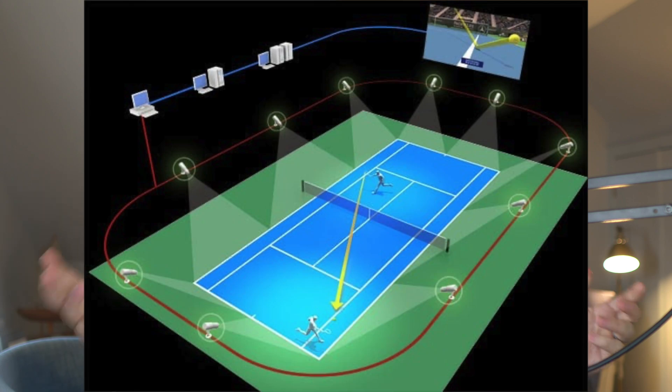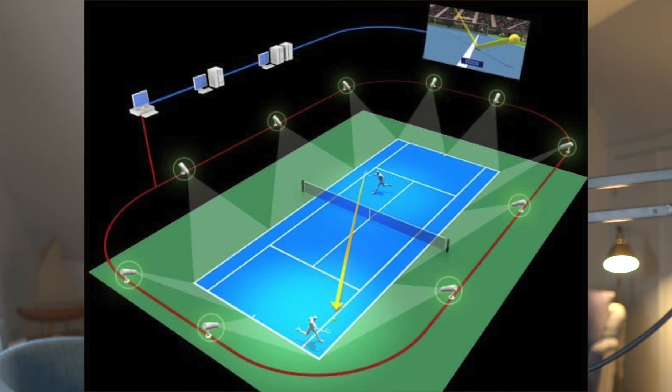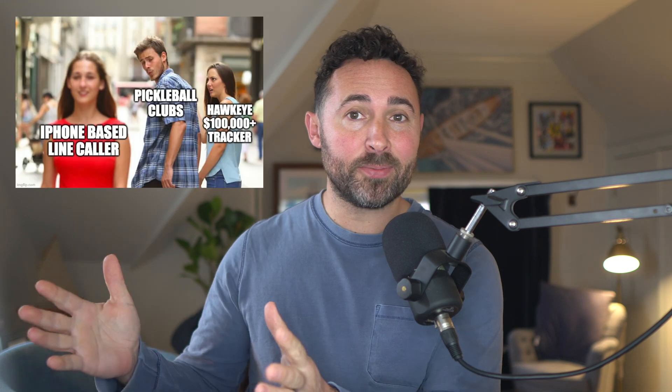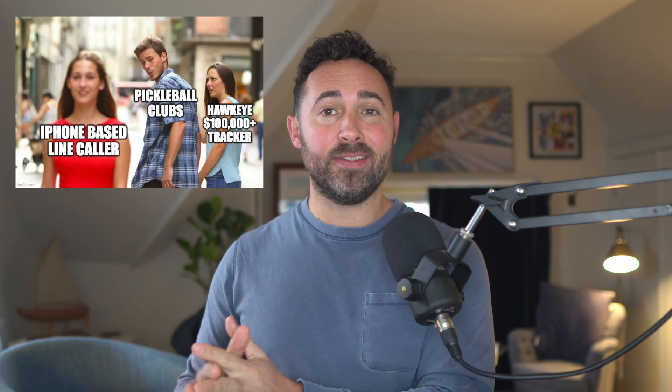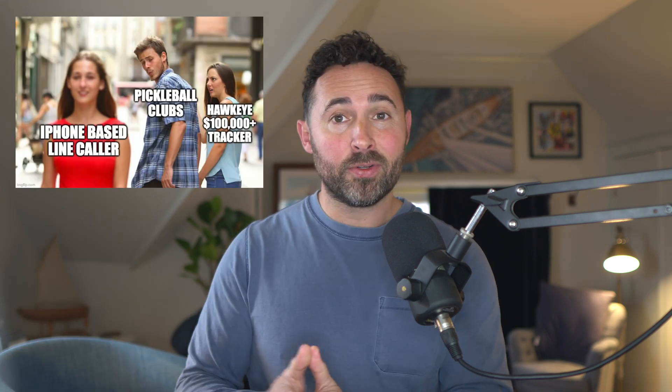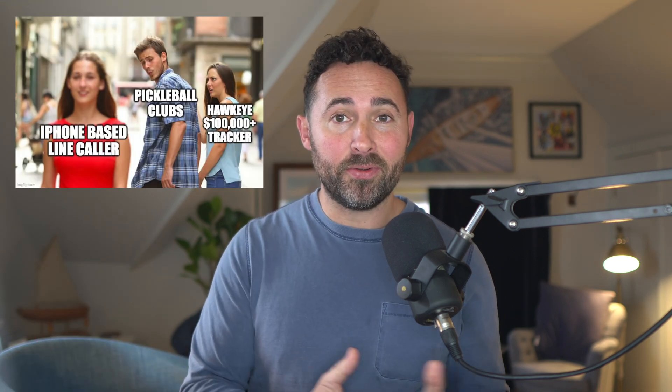And it wouldn't cost hundreds of thousands of dollars like the Hawkeye system that's used in tennis. And maybe it's better suited for pickleball clubs where they could set up something like this and leave it set up, versus people setting it up on their own.